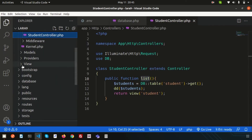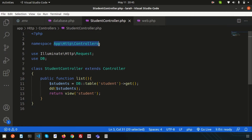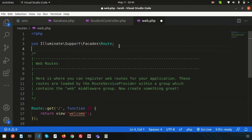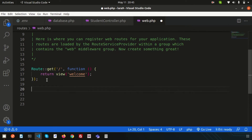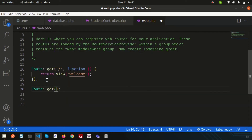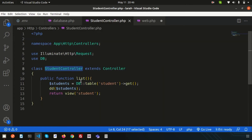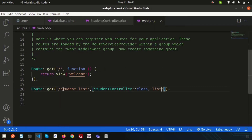Now let's set up the route. Go to routes/web.php. Add the namespace: use App\Http\Controllers\StudentController. Then define the route: Route::get('/student-list', [StudentController::class, 'list']); so the list method is called when visiting that URL.